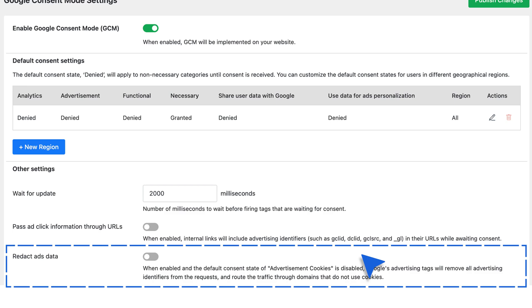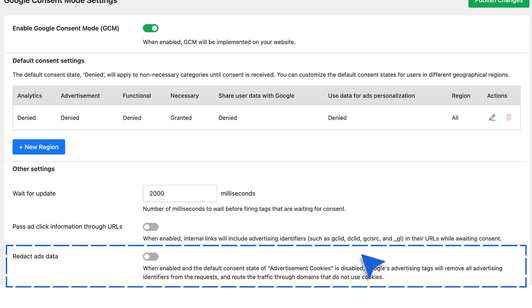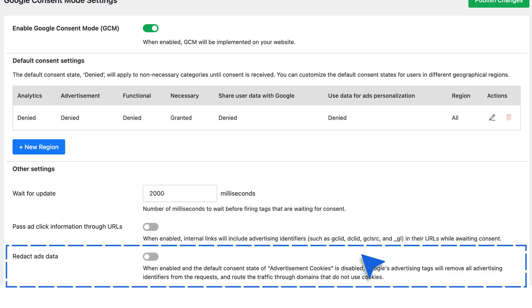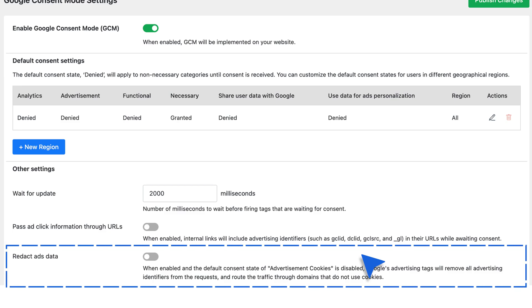Redact Ads Data: when ad cookies are disabled, this option removes advertising identifiers from outgoing requests and routes ad traffic through cookie-less domains.